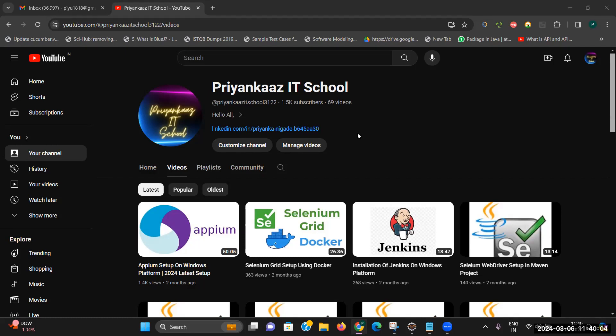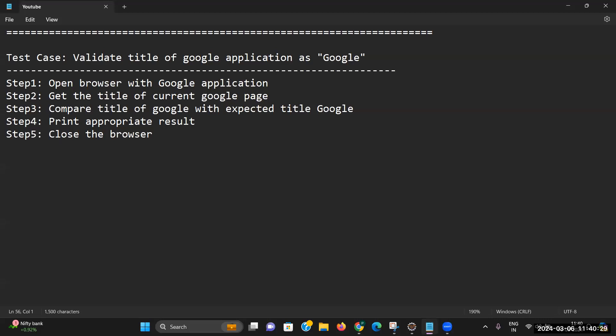In general, whenever we perform any testing in the manual testing process we have to follow a test case format, and within that we prepare our test cases. So somewhere we should have an ID, a prerequisite, objective, steps to be followed, test data, expected and actual result, and then we can maintain a status. Here I have just prepared a simple scenario — we want to validate the title of the Google application, which should be 'Google' only. That is what we are learning today.